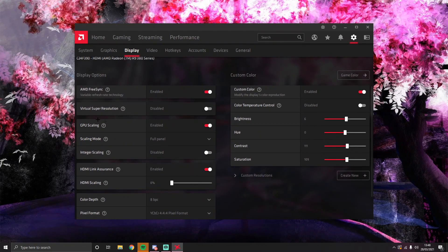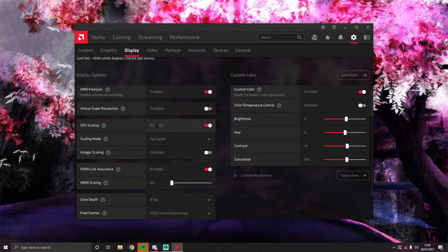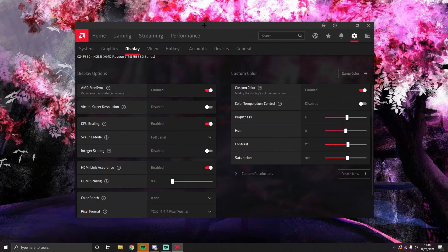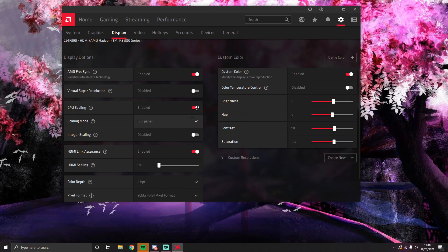And then around here what I want you to do is enable GPU scaling, and see scaling mode, you put that to full panel. These are the two main reasons why you have black bars, even when running your in-game settings. Like these are the two settings you need to have enabled on full panel.